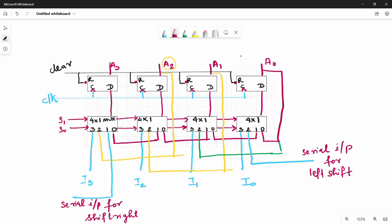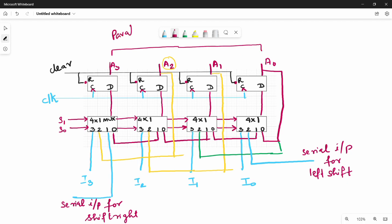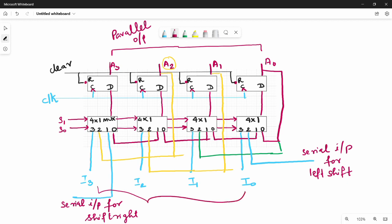So A3, A2, A1, A0 — this is the parallel output. You can mark the diagram correctly. I3, I2, I1, I0 — this is the parallel input.